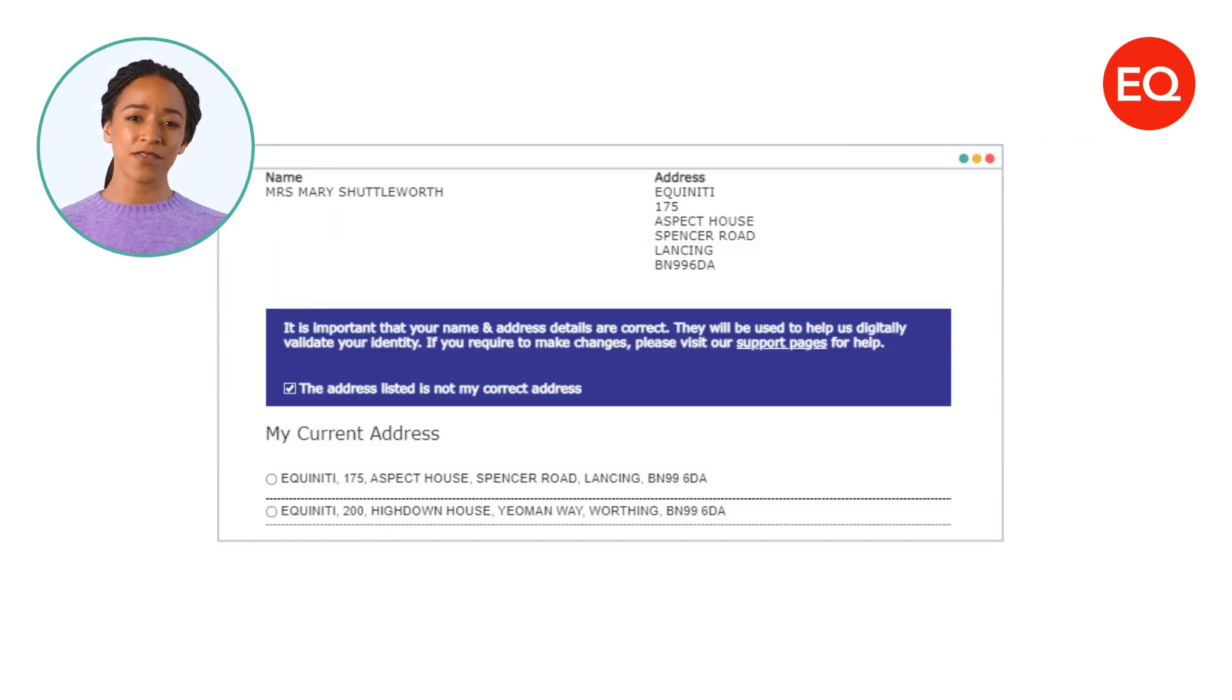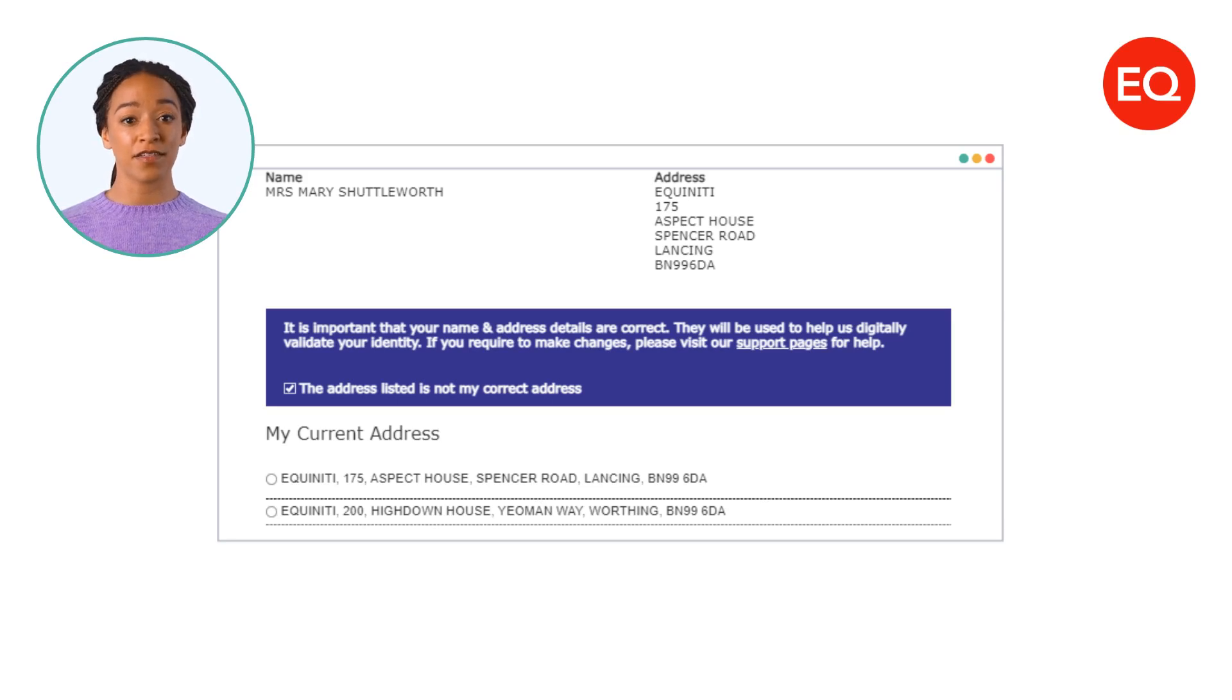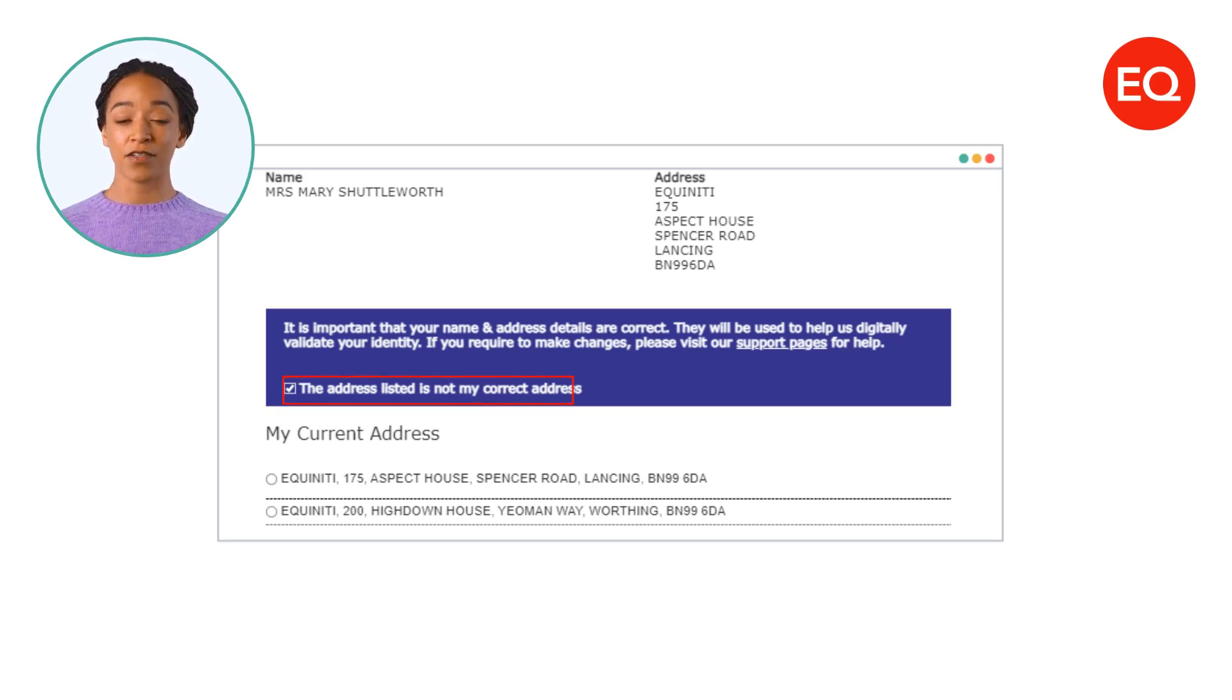Confirm if the address used during signup is your current address. Please continue if it is. If it isn't, select the box confirming this.